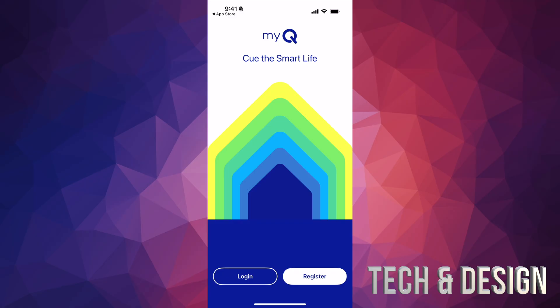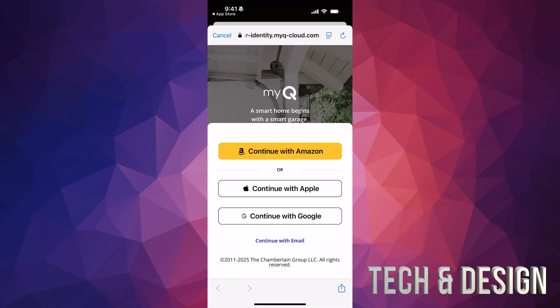Now we go into the garage door section. Right now what you have to do is register — most likely you don't have an account, so don't log in, but register. There are different sign-in options: Amazon, Apple, Google, or you can continue with email. I always like to continue with email rather than connecting everything up, so I'm going to go ahead and do that.